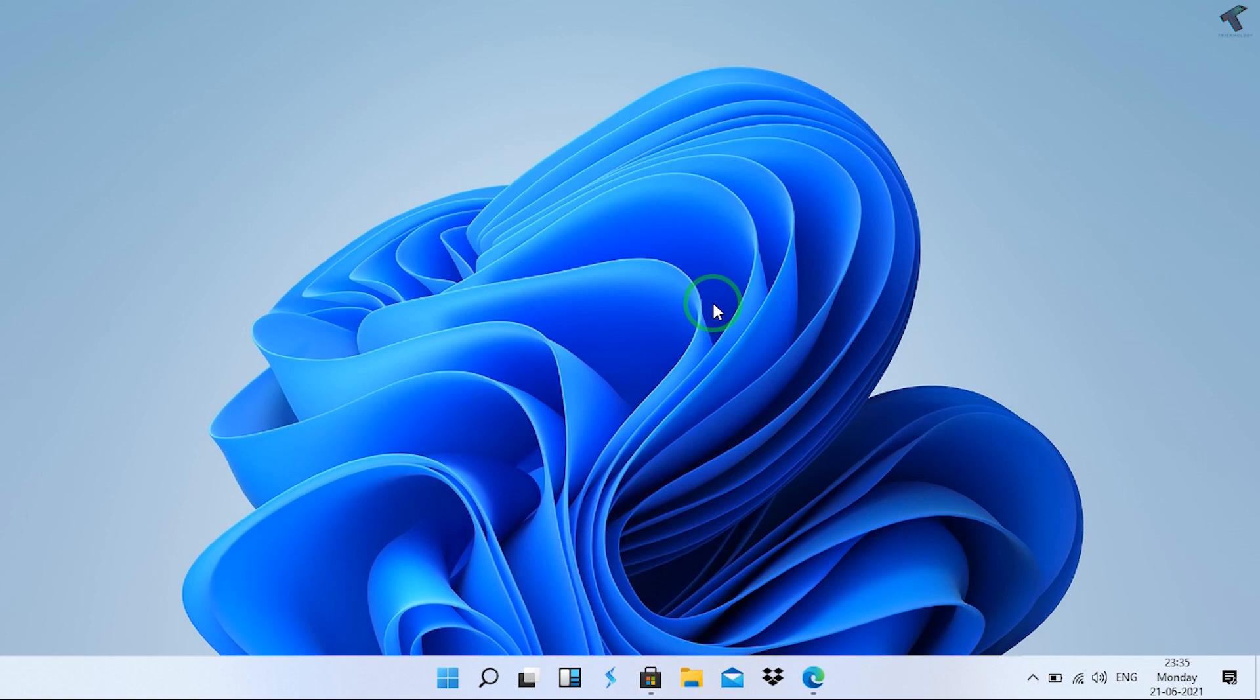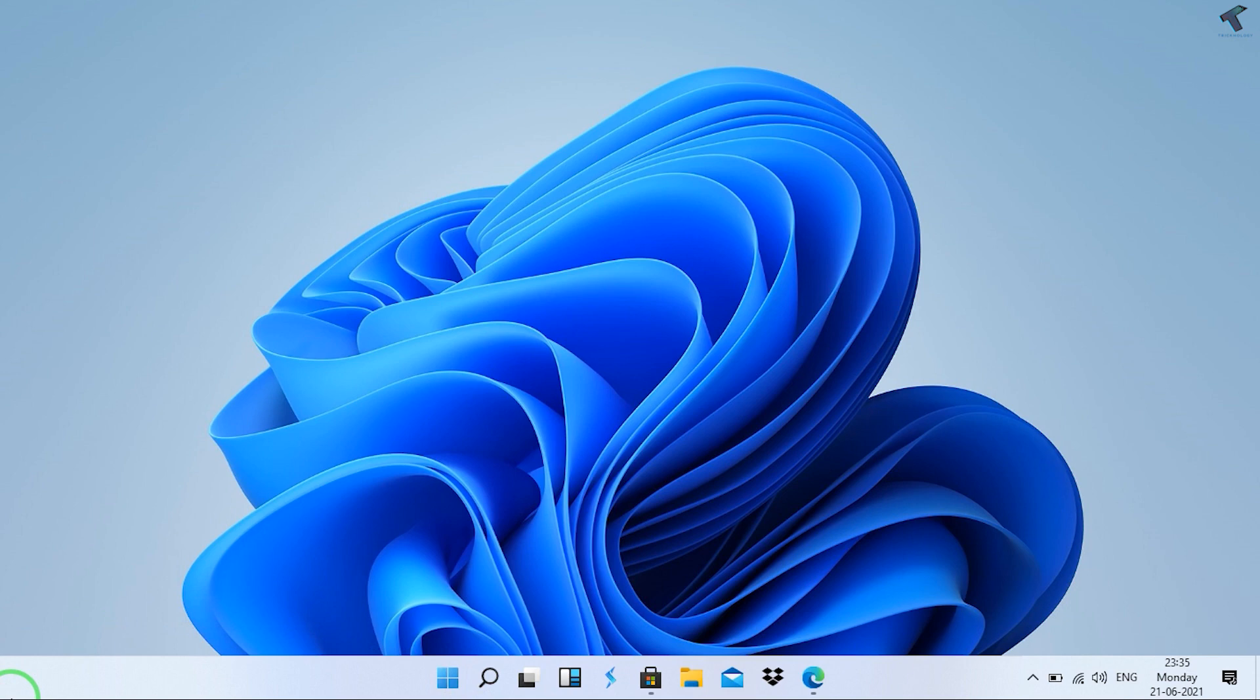Hey guys, welcome back to my channel Treknology. Today in this video tutorial I will show you how to move your taskbar icon centered to left side like Windows 10. You just need to follow me.